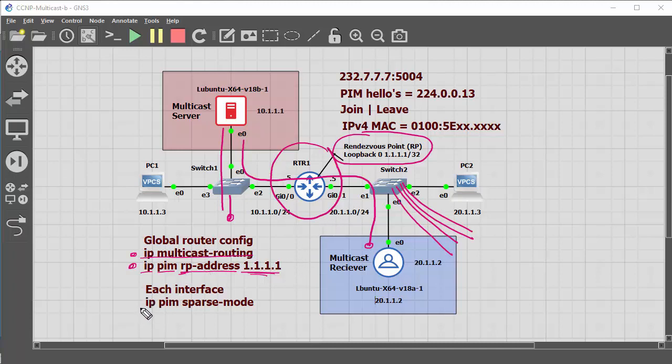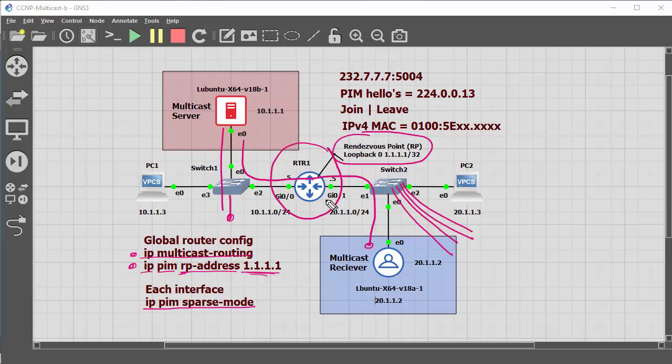So also on the interfaces, on each interface that you need any multicast traffic to pass, you're going to need the IP PIM sparse mode.